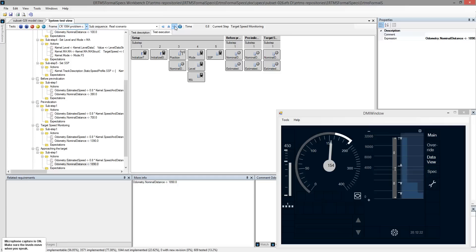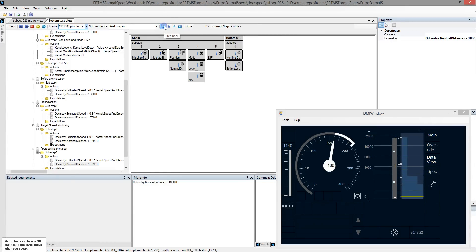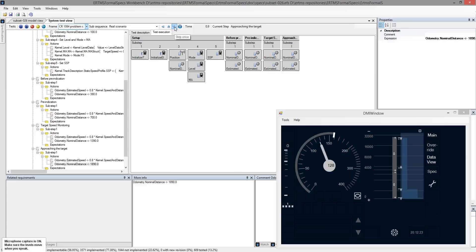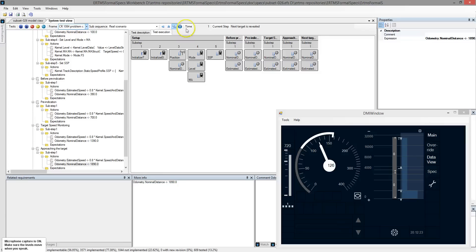If required, we can navigate in the test execution backward and forward. Now that we see that the scenario is OK, let's animate it.